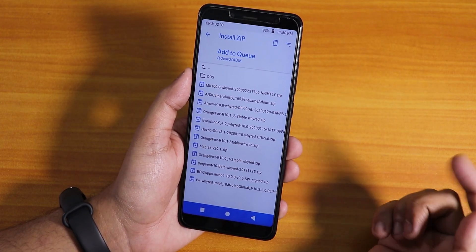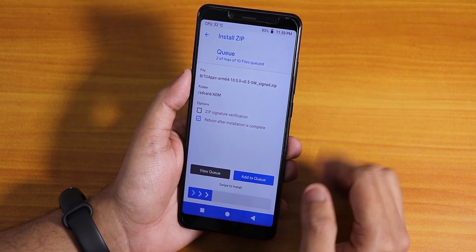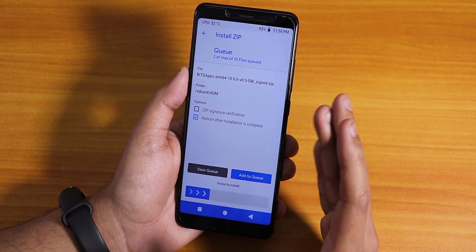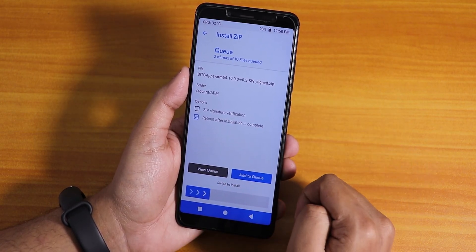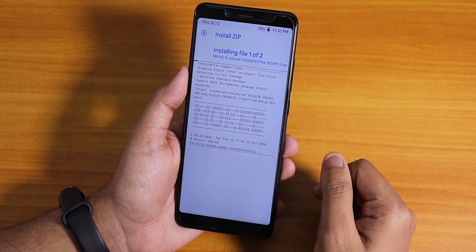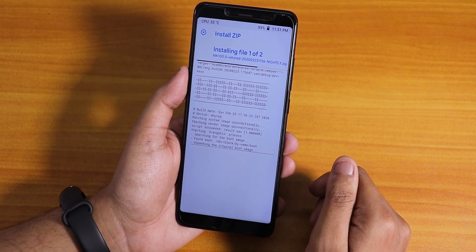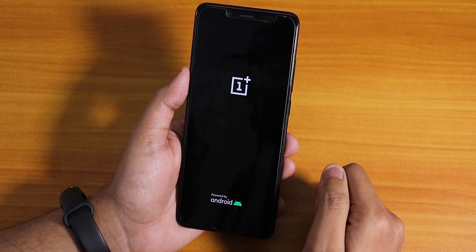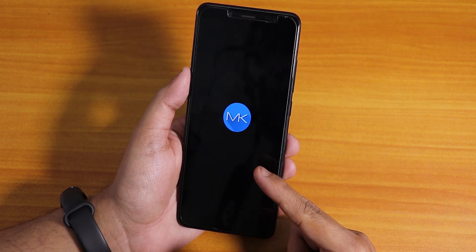Select the ROM file, add it to queue, and add the GApps too. For the Redmi Note 5 Pro, I don't need to flash any fcrypt disabler because my storage is already decrypted. If your device reboots back to recovery, make sure you format the data. I selected reboot after installation so it will automatically reboot after flashing. I swiped to confirm and flashed both the ROM and GApps files. Flashing is done and it's rebooting now.